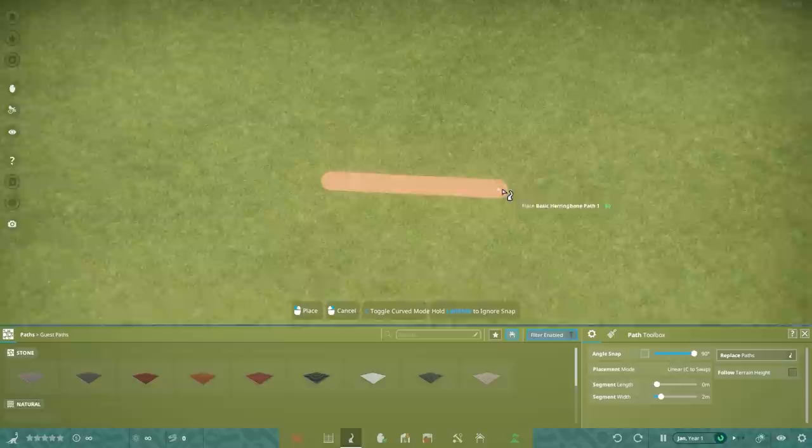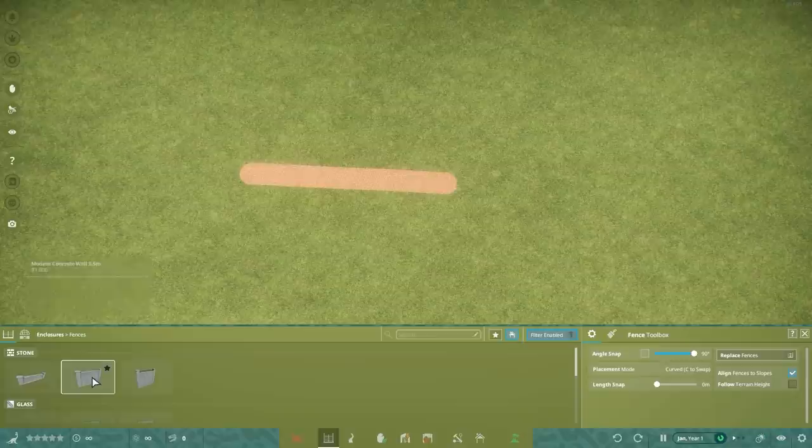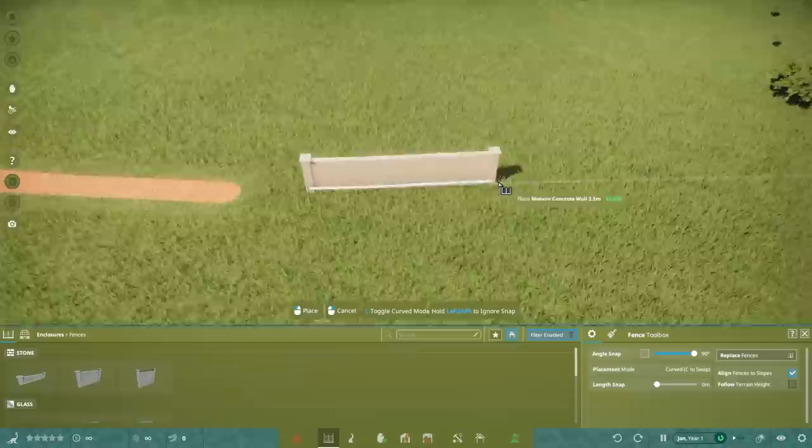The fences in Prehistoric Kingdom work the exact same way as the path tool, so all that has been said before now works the exact same with fences, with the exception of being able to set fence width, of course.